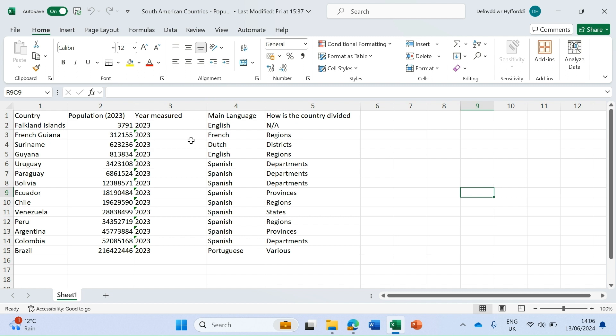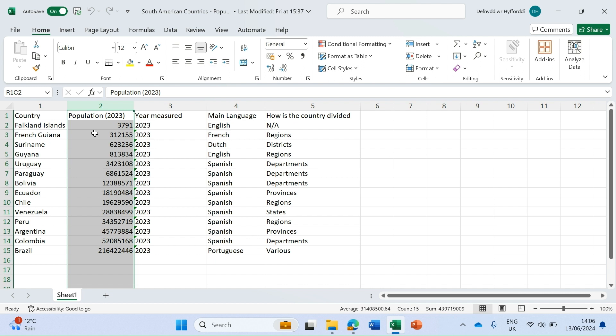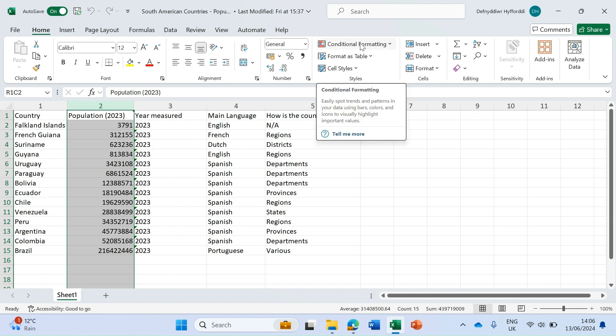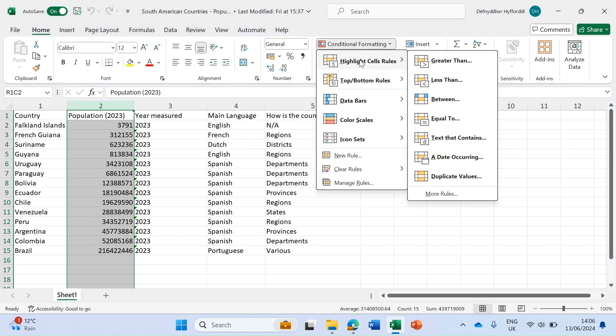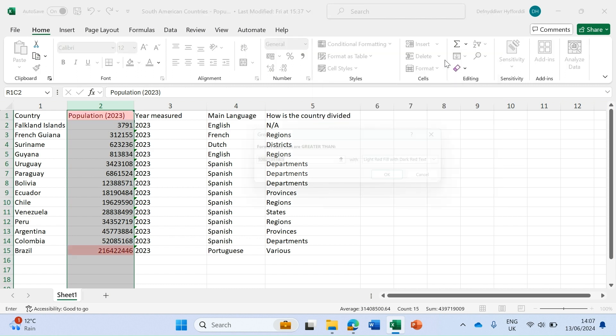To demonstrate this I'm going to use column two which is population with numbers already there. This will help us demo this functionality because we're looking at numbers which are greater than or less than a specific number. I've chosen the whole of column two and I'm going to click on conditional formatting, choose highlight cell rules, and let's look at greater than first.